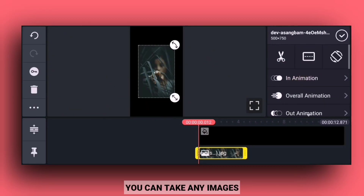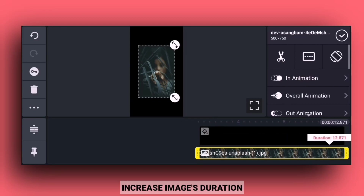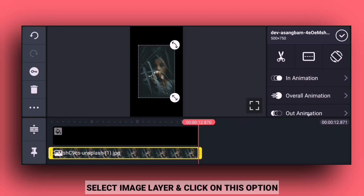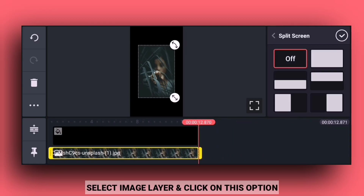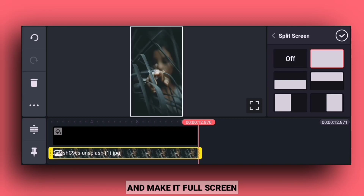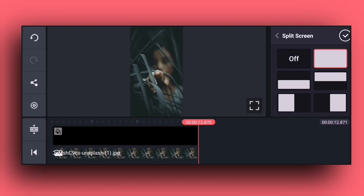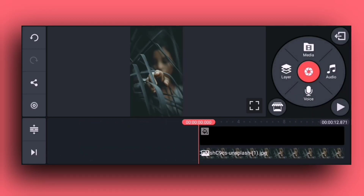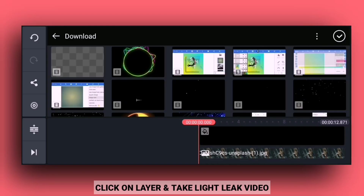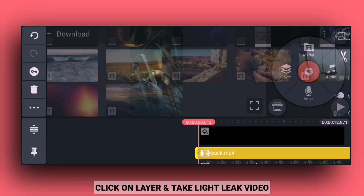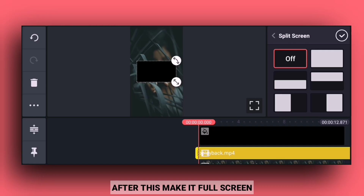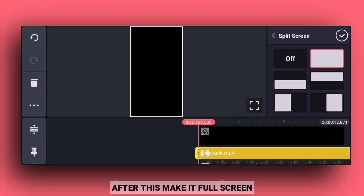You can import any image, increase the duration of the image, and select the layer. Then select the full screen option on the layer and import the same color, selecting the full screen.